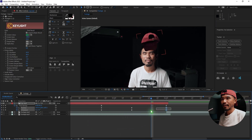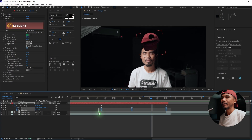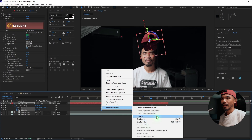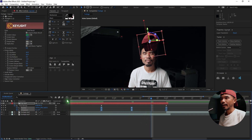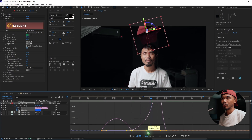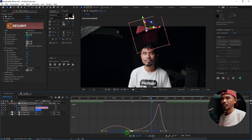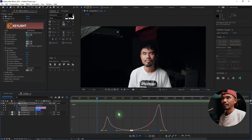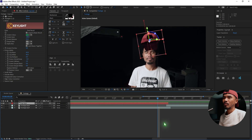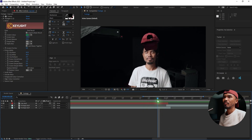Hit U, select the rotation and position keyframes, make them Easy Ease, go to the graph editor, and tweak the graph for a smooth animation. Right now the cap is just on top of the subject.